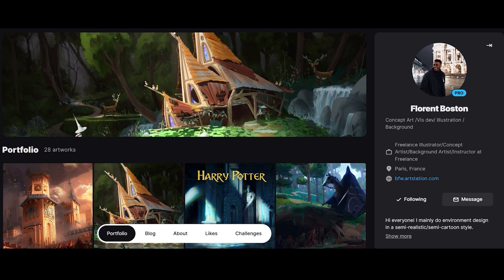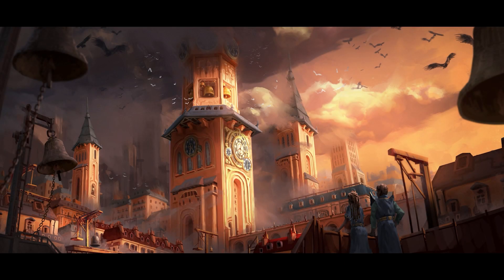Hello, I'm Ferron Buston, a concept and matte painting artist in the video game and animation industries. Welcome to the third video of this series, Create a Narrative Environment Painting.